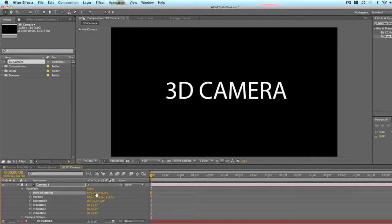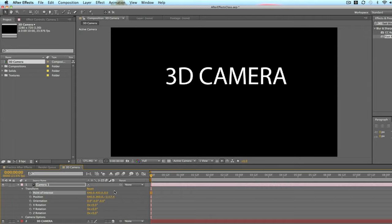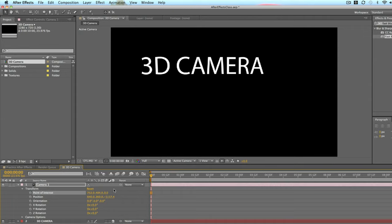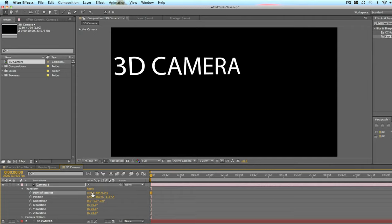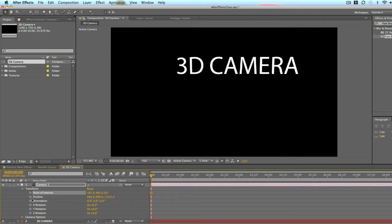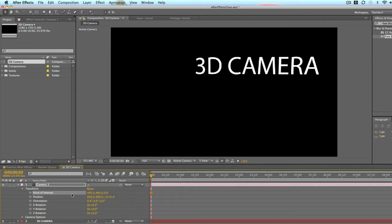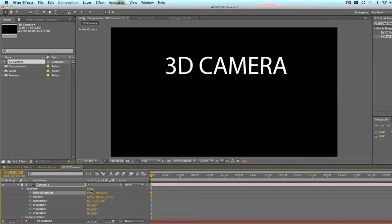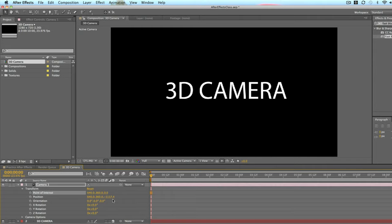And you will notice point of interest will move up or down or left or right. And that's basically as if you were panning the camera to the left or right or up or down.